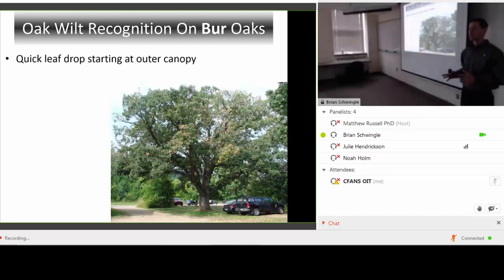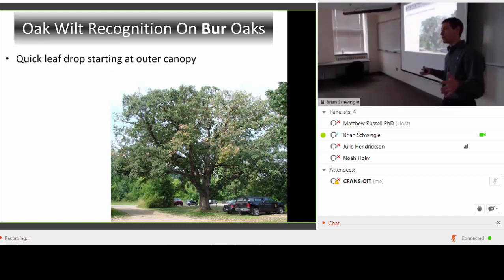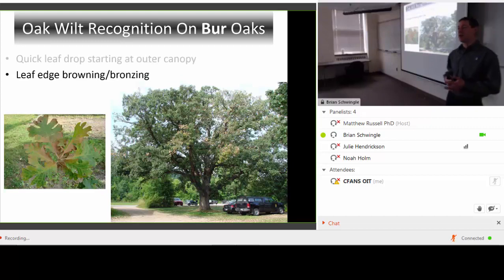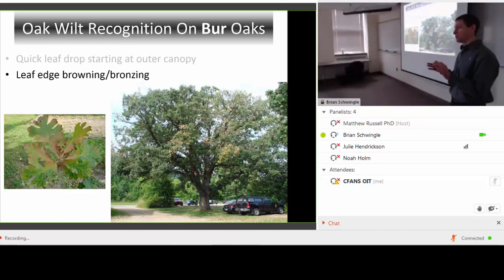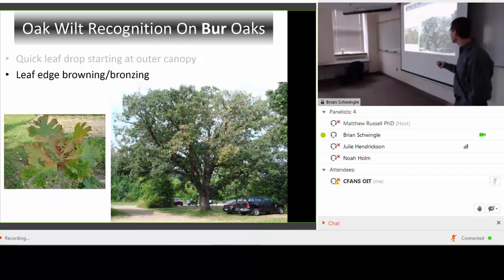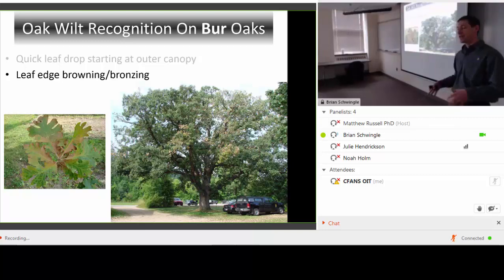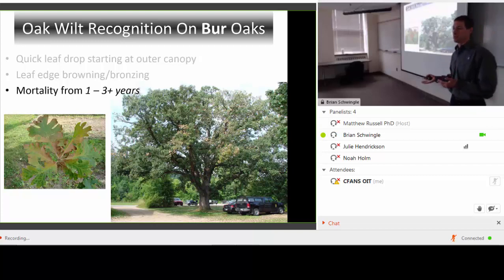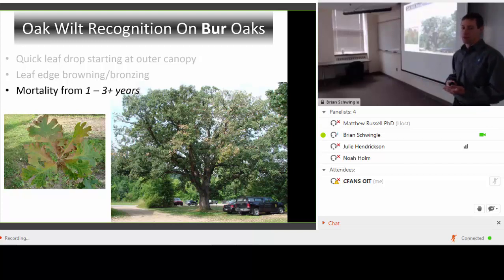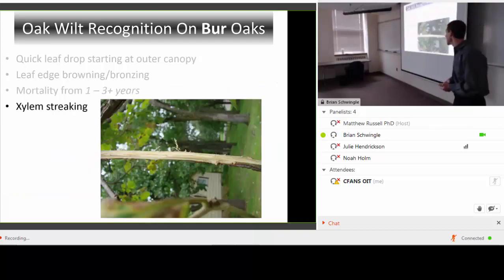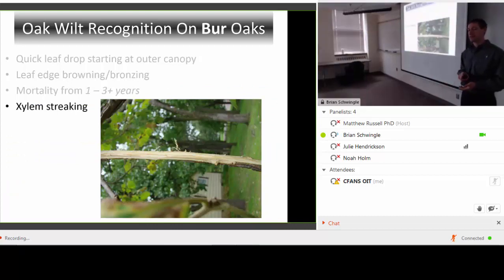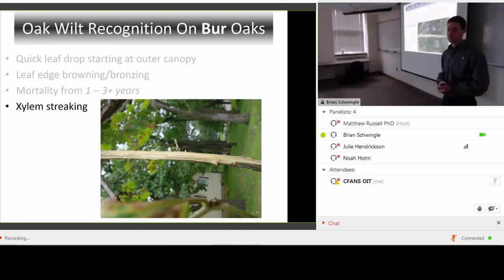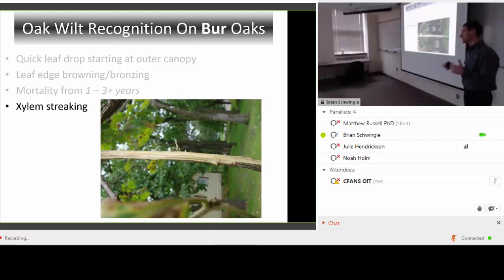Oak wilt on bur oaks is not completely the same. You get quick leaf drop starting at the outer edge of the canopy, and the leaf symptoms — like leaf edge browning and bronzing — are similar. However, oak wilt doesn't necessarily kill bur oaks in a single growing season; it might take over three years. I have seen it kill bur oak on sandy sites in the same growing season. Xylem streaking in actively wilting branches is actually more common on bur oaks than on red oaks in my experience.